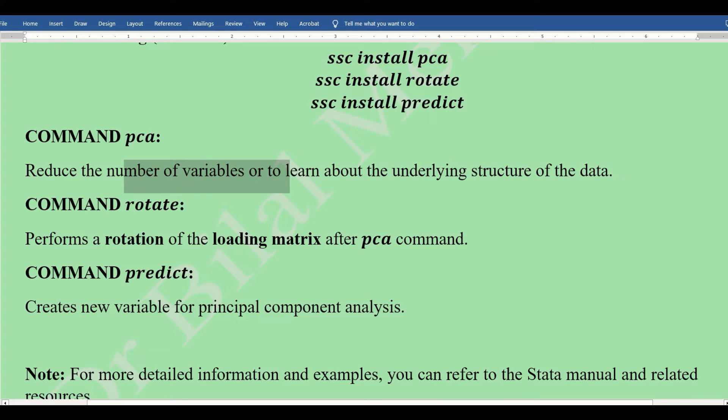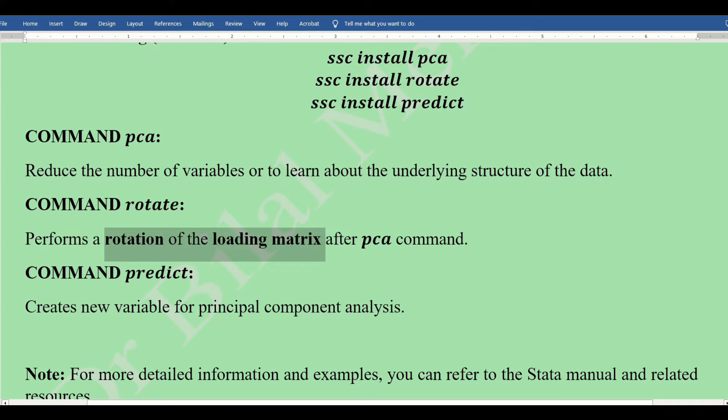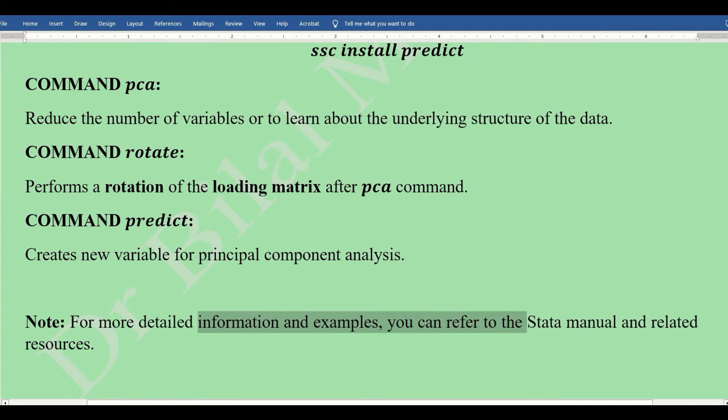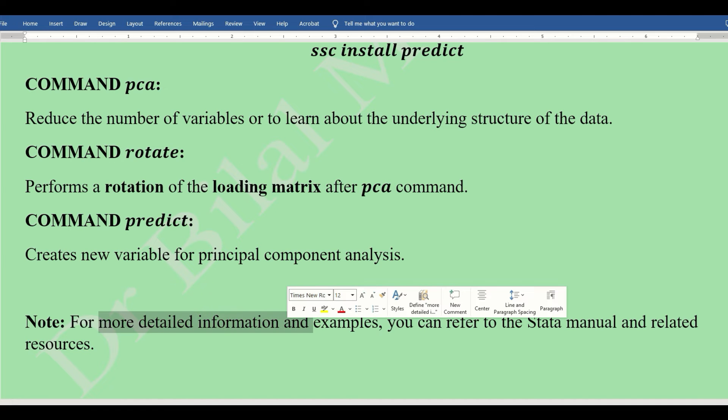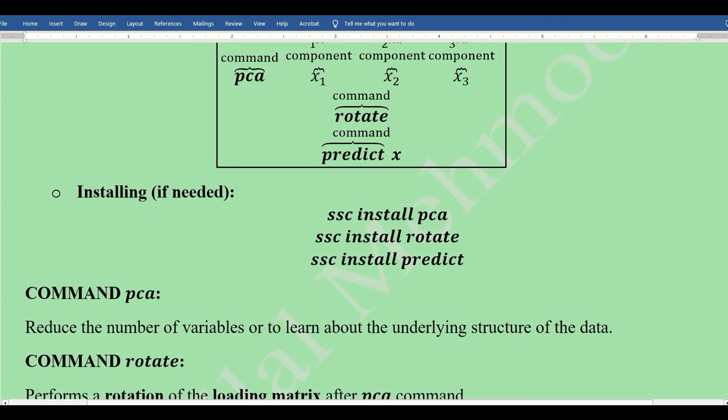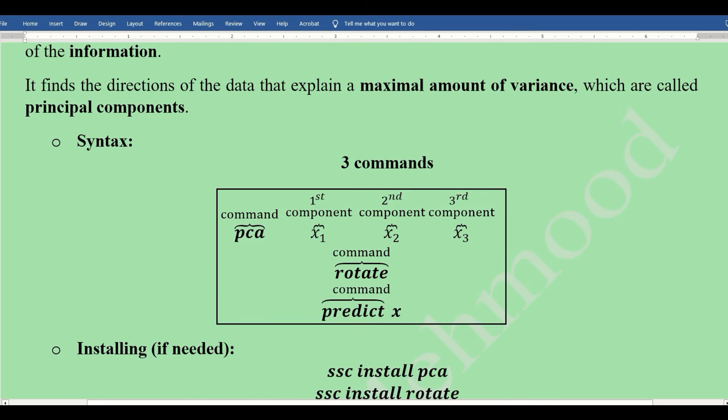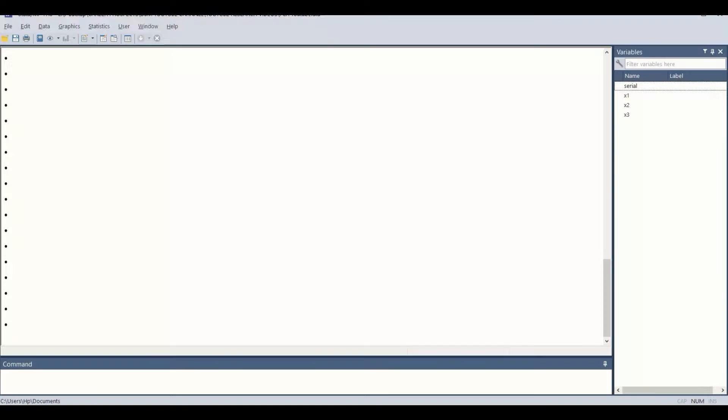Then realignment in more technical words, and finally making the new variable by merging the principal components. For more technical information, you can go to the STATA manual or any statistics book. The purpose of this video is to confine ourselves to the software deployment.